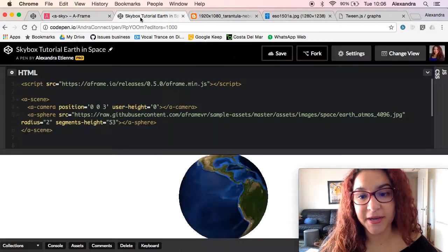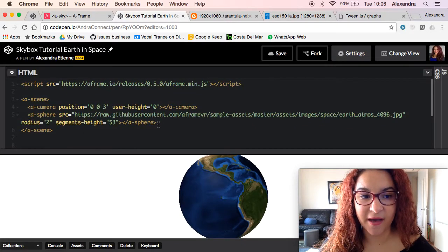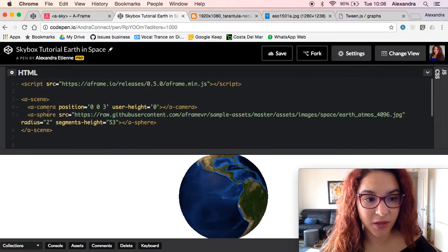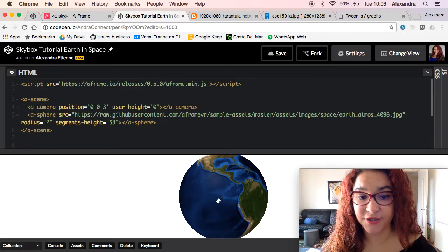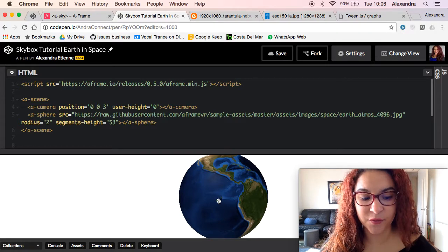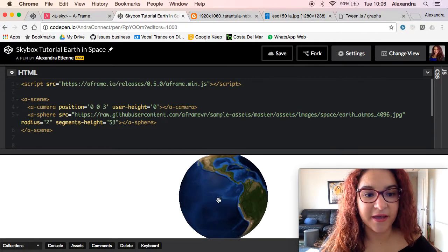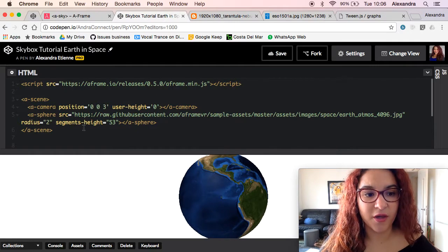If we come back to our scene we can see that we have the camera and the position and the sphere that's our earth that we used for a previous example with the texture that we brought for the earth.